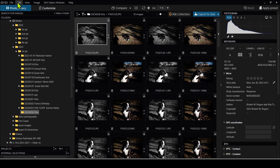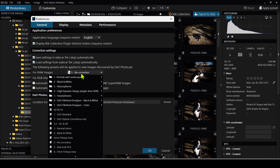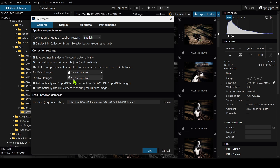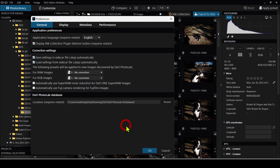Now that we have all our files in, let's go into the preferences. I'm going to show you everything I have set up here and why. I'll be using English, and we display the plugin because I do have the Nik Collection. Correction settings can be saved separately — this is for the non-destructive workflow. When it discovers images, you can have it automatically apply a preset, but I like to set 'No Correction' for both RAW and RGB because I'll be doing all of the editing myself. DXO will work faster overall when you have this set to no correction settings.